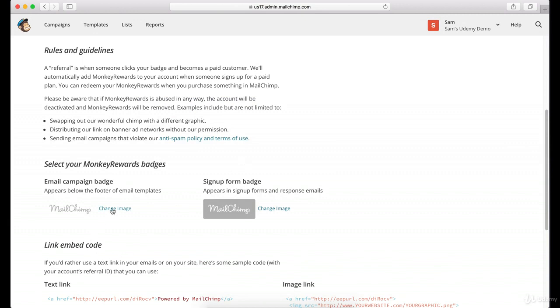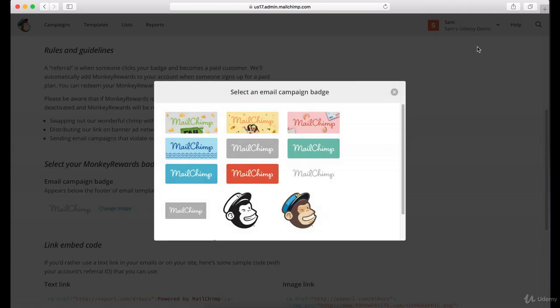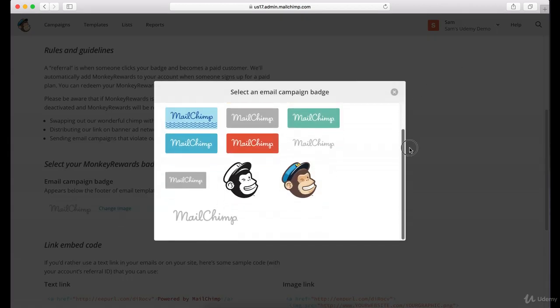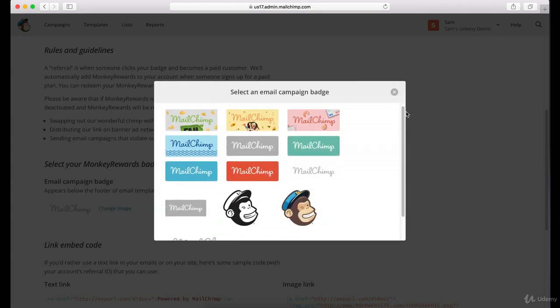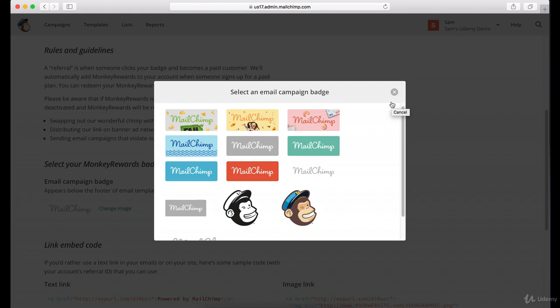What I would recommend is, if you're a big company or you're trying to appear to be a big company, then it's probably good to get rid of this. Now the only way to actually do that is you need to have a paid account.